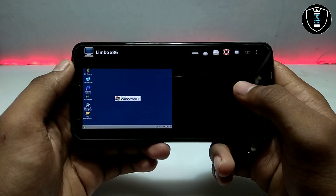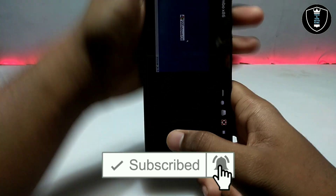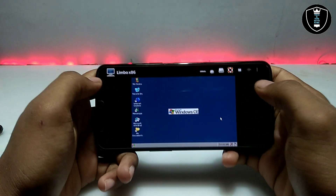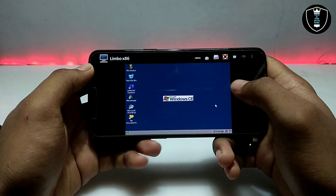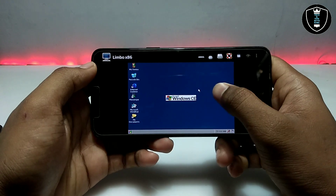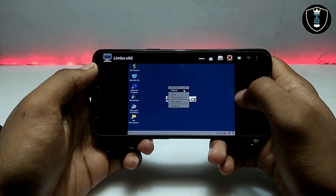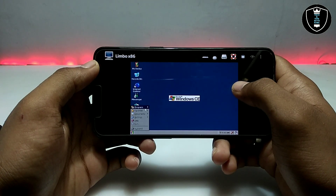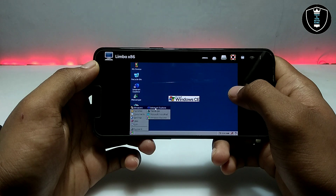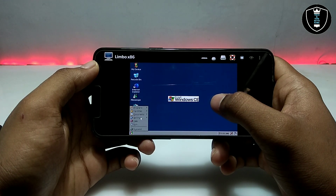As you can see, Windows CE has been successfully loaded. It taken a very short time to load — about 30 seconds — and it has been successfully loaded in Android. As you can see, it's fully working. This is the very old version of Windows.